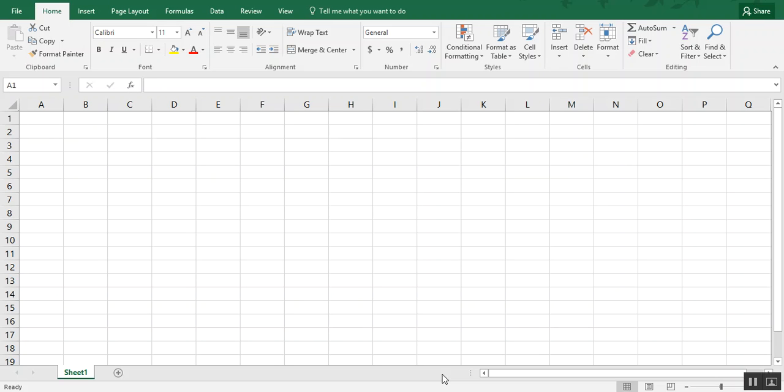Hi, in this video we're going to learn how to jumble words in Excel by creating a word jumble.